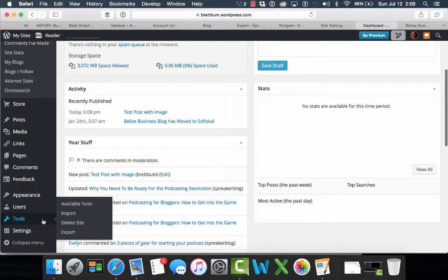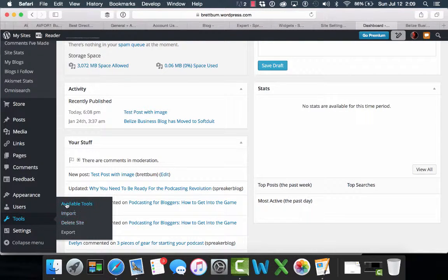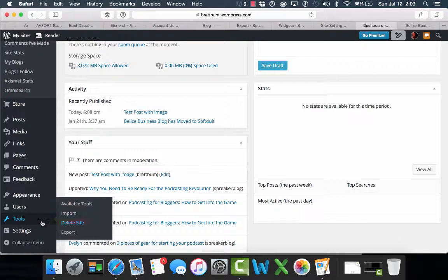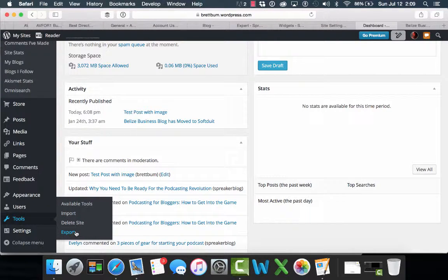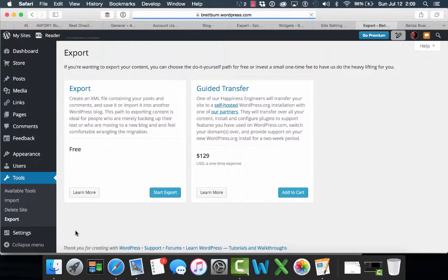And we're going to export the site, so we're going to come in to the admin area and go to the tools menu and choose the export option in the submenu.